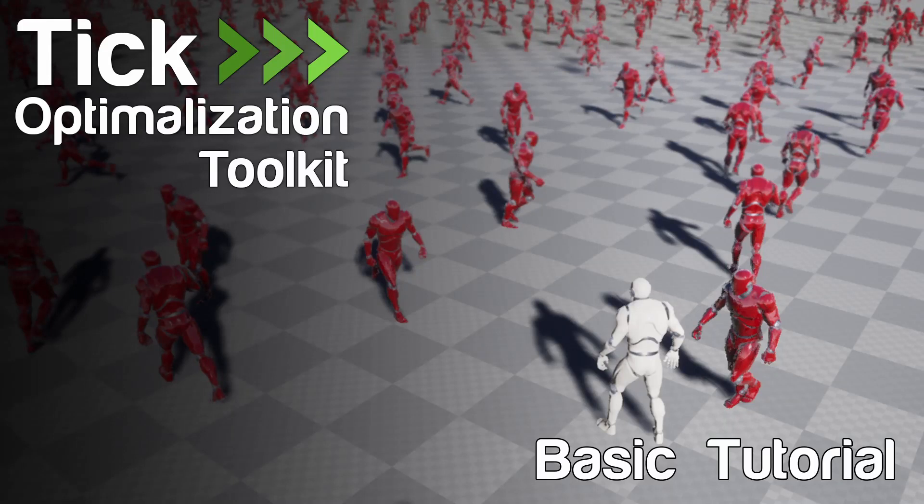Welcome to the Tick Optimization Toolkit Tutorial. In this video, I will show you how to optimize actor tick events and timelines using my plugin.